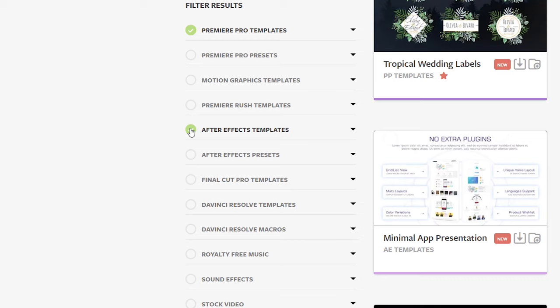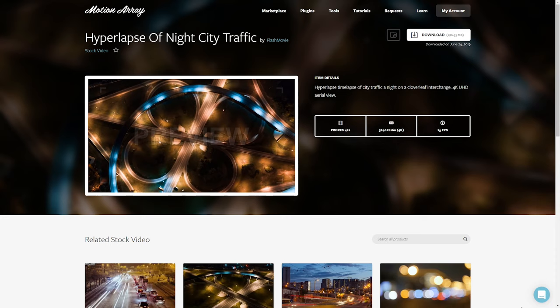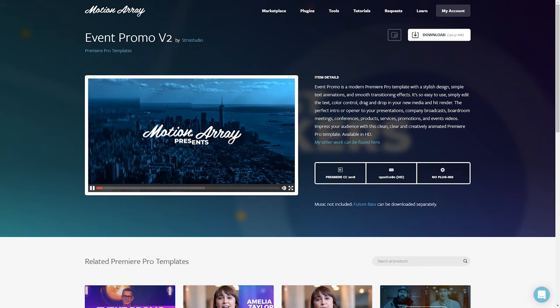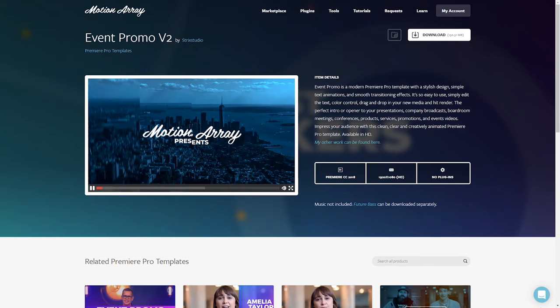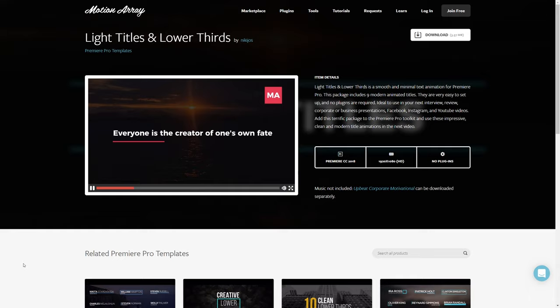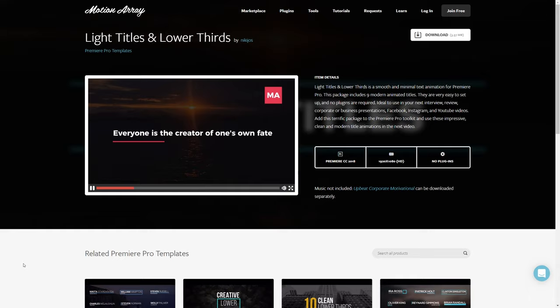We have templates for Premiere Pro and After Effects, as well as other programs like Final Cut and DaVinci Resolve. Stock video, royalty-free music, and a bunch of other stuff to make your projects as awesome as possible. Thanks so much for stopping by, and I can't wait to see you in the next video.